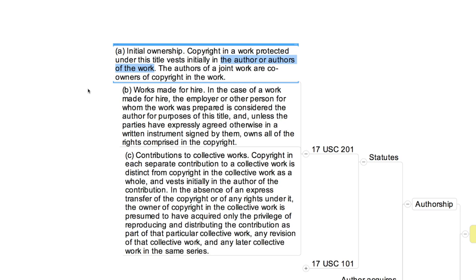In most cases that naturally come to mind when we think about the copyright system, the application of this principle will be straightforward. Some examples: the author of a novel or a poem is the person who writes it; the author of a musical composition is the composer; the author of a painting is the person who paints it; the author of a sculpture is the sculptor, and so forth. It's very important to differentiate the author of a work from the owner of a particular embodiment of it. Suppose, for example, I write a letter to a friend and then mail it to her.